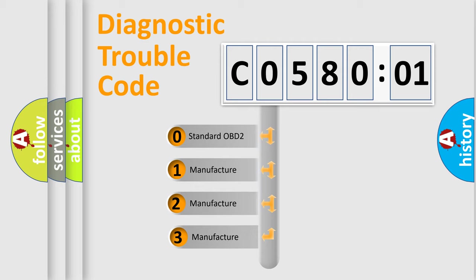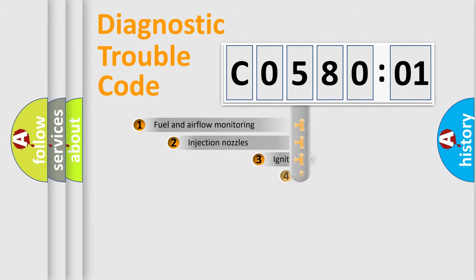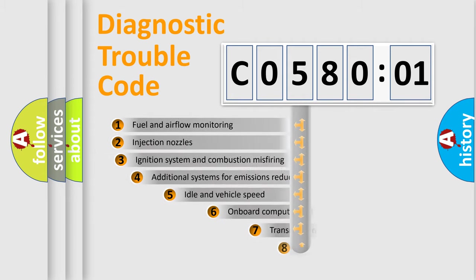If the second character is expressed as zero, it is a standardized error. In the case of numbers 1, 2, 3, it is a manufacturer-specific expression of the car-specific error.